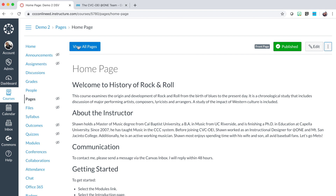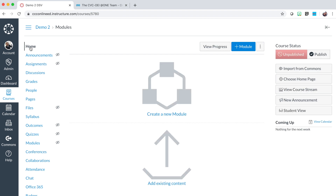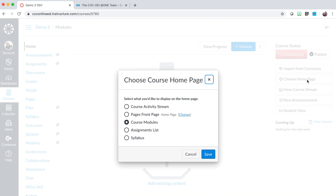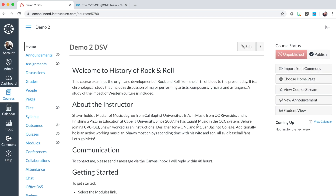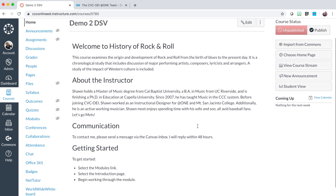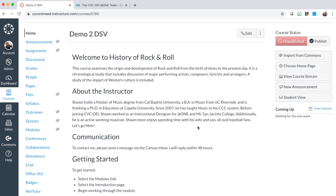Now return to the course navigation menu and select the home link. On the home link, to the right, select the choose home page button. The home page defaults to course modules. Select the radio button to choose pages front page as your home page option, and select the save button. Your home page is now the home page that you created in pages.